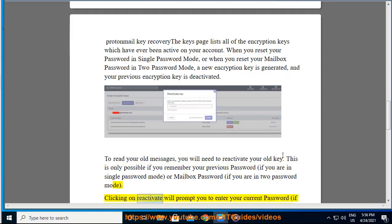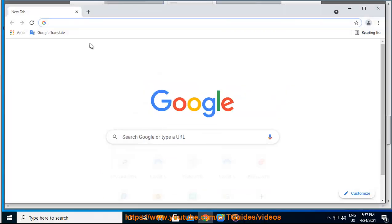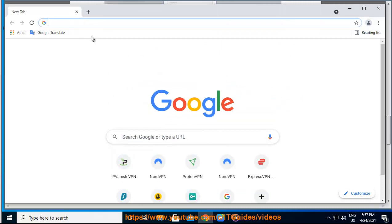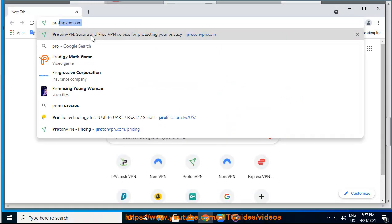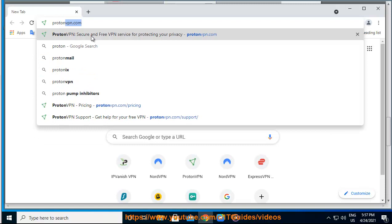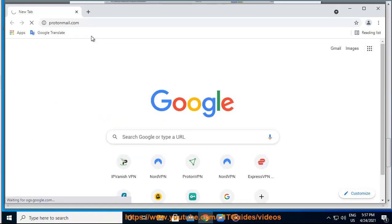Clicking on Reactivate will prompt you to enter your current password if you are in single password mode, or login password if you are in 2 password mode. Afterwards, you will be asked to enter your previous password if you are in single password mode, or previous mailbox password if you are in 2 password mode. If this operation successfully completes, you will be able to read your previous emails again.